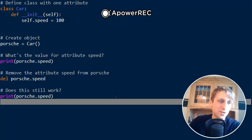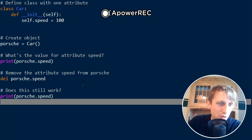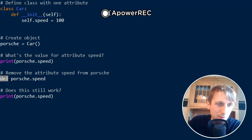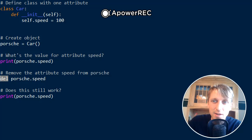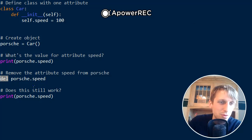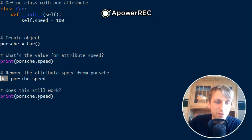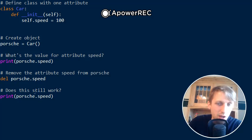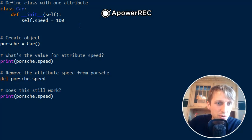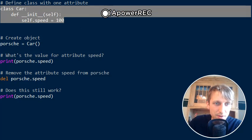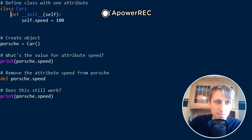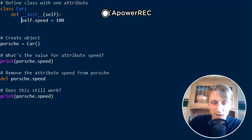Hey, thanks for tuning in. In today's video, I want to show you the del method and the delattr built-in function. First of all, say you create a class that has one attribute, or basically that